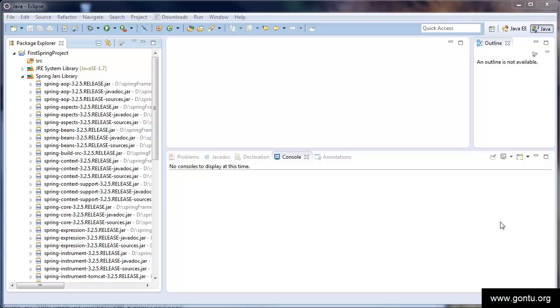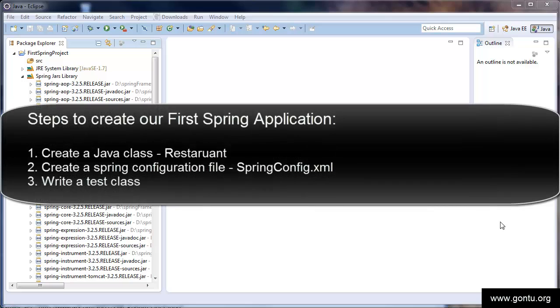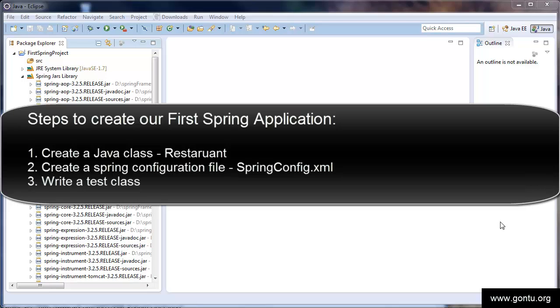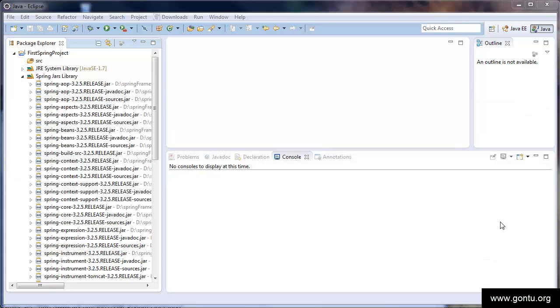What we're going to do in this demo is, we'll first write a simple Java class Restaurant which just prints a welcome message on the console. We'll then create a Spring configuration file which is basically an XML file. Spring framework will read this XML file for managing all Java objects or classes in our Java project. And then we'll write a test class to test the application. We'll understand more with this demo.